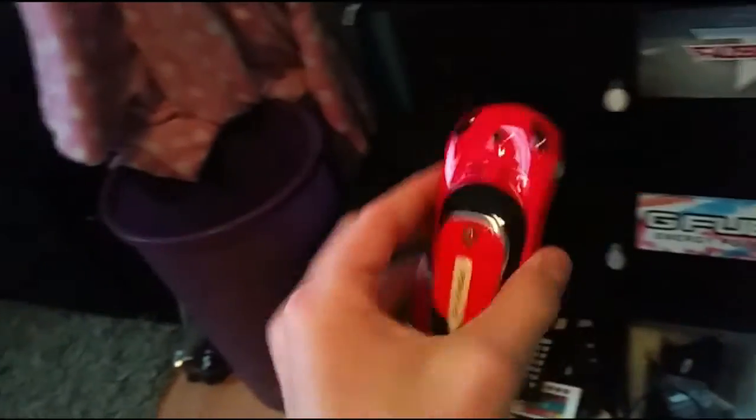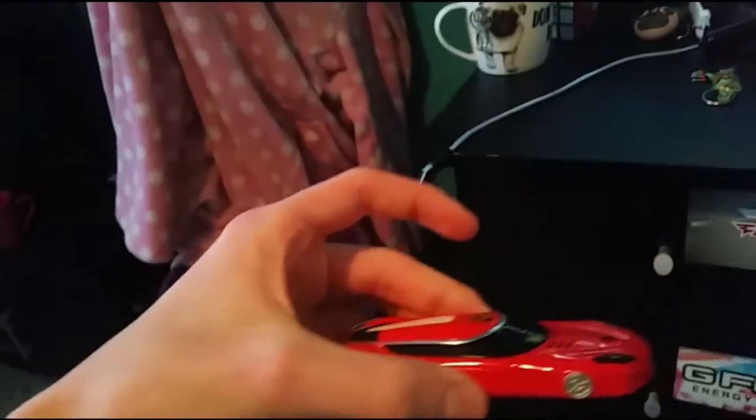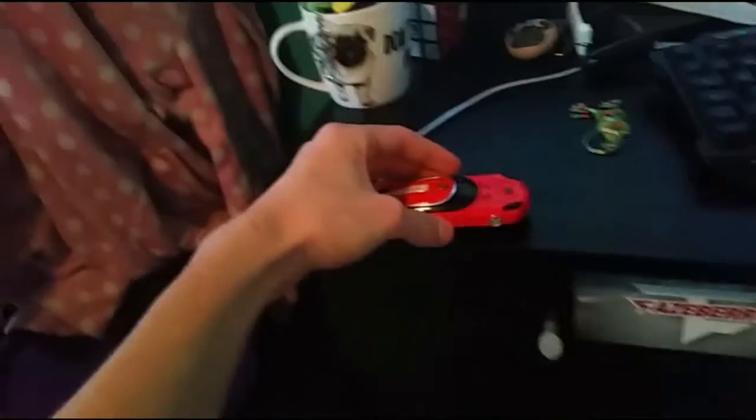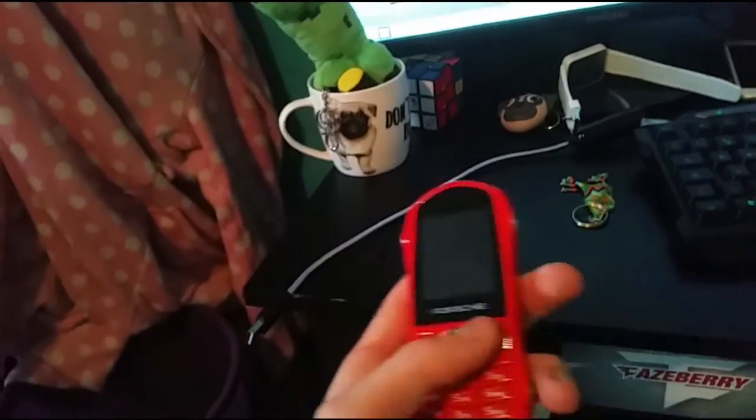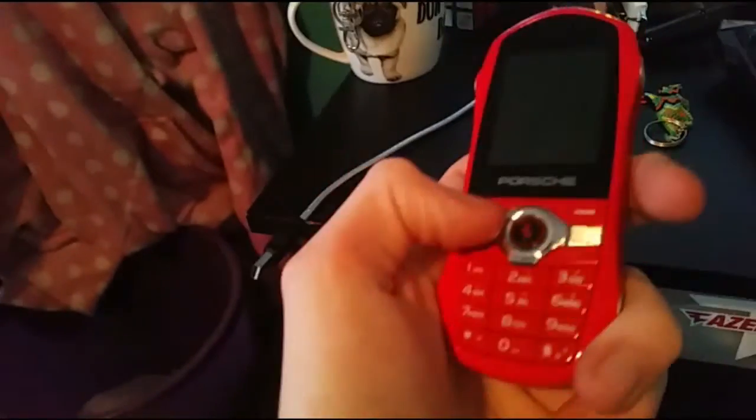But yeah, we got some controllers. We got the Xbox controller. And yeah, just a bunch of shit. I had this given to me by my mother's partner. But it's sick. It's a Porsche. So if you want to play cars, play cars. If you want to call the bitches, just call the bitches. But yeah, it's pretty sick for me.